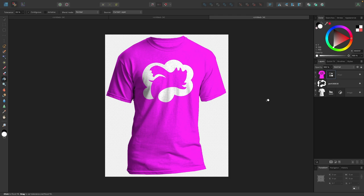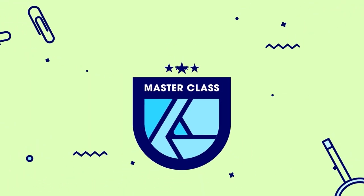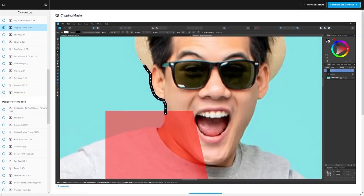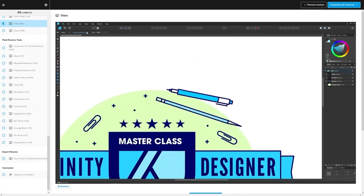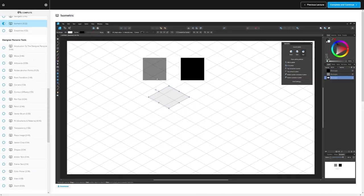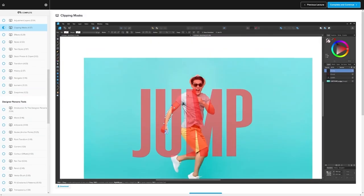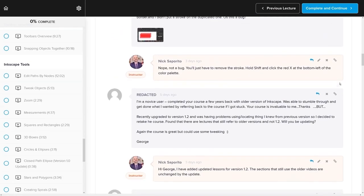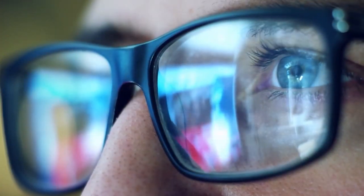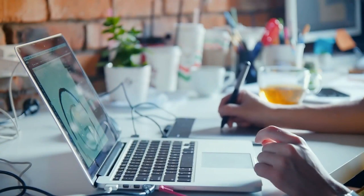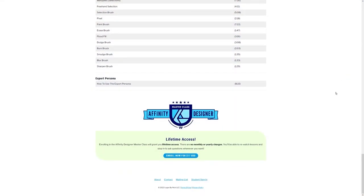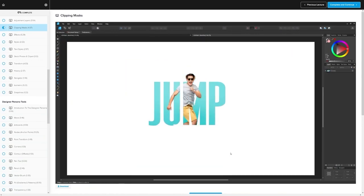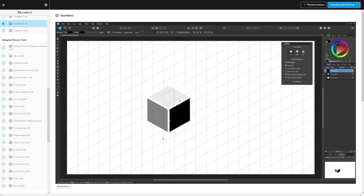I think that should do it for this tutorial. That is how you can create simple t-shirt mock-ups using Affinity Designer. If you found this lesson useful, then consider checking out my Affinity Designer Masterclass. It's a collection of over 60 videos where I go over all of the tools and features in Affinity Designer and explain what they are and demonstrate how they work. We even have a private community where you can ask questions and get help from me anytime you want. And best of all, there's no monthly membership fees. You just pay $17 one time and you're in for life. I'll have some information about that down below if you want to check that out. As always, thanks for watching.